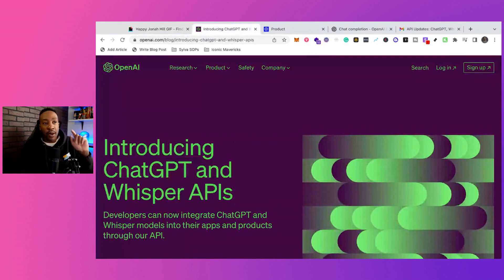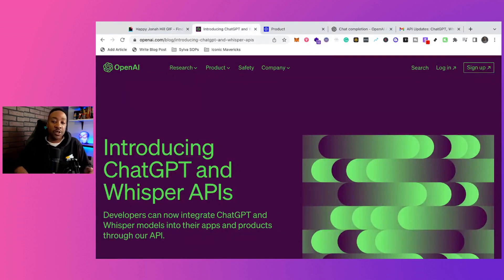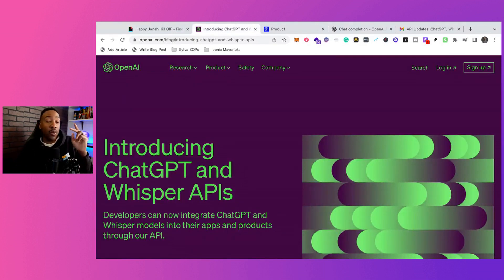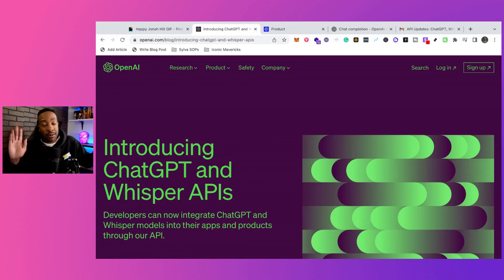So first of all, what just dropped? They just introduced ChatGPT and Whisper API and some policy changes.